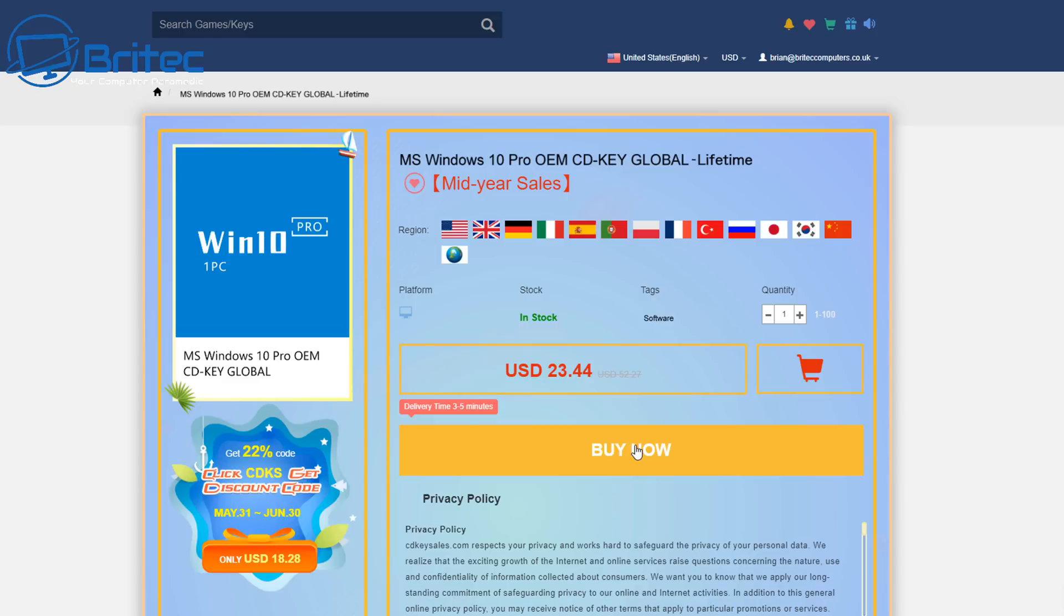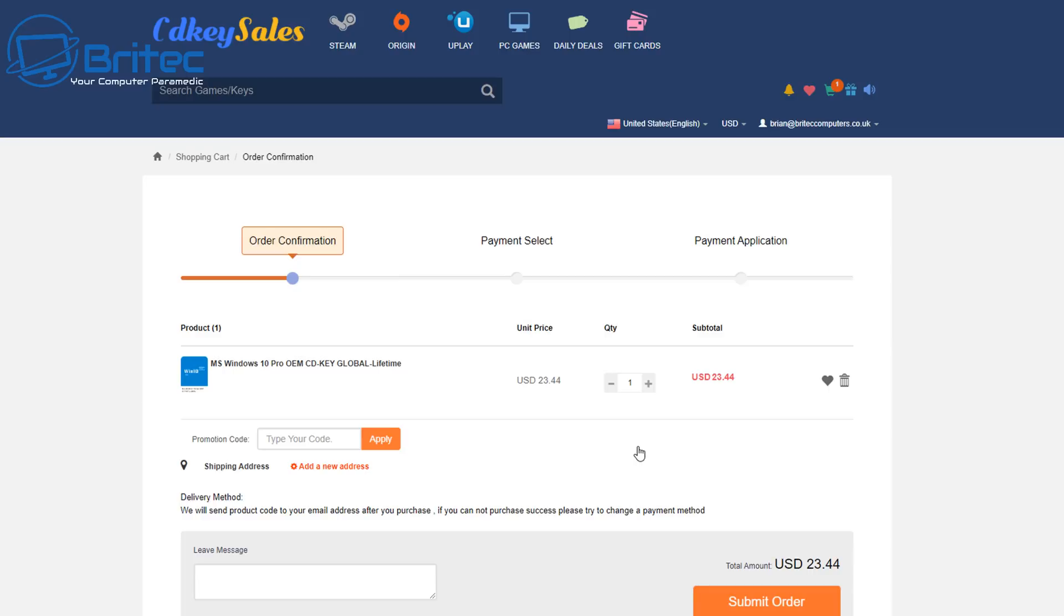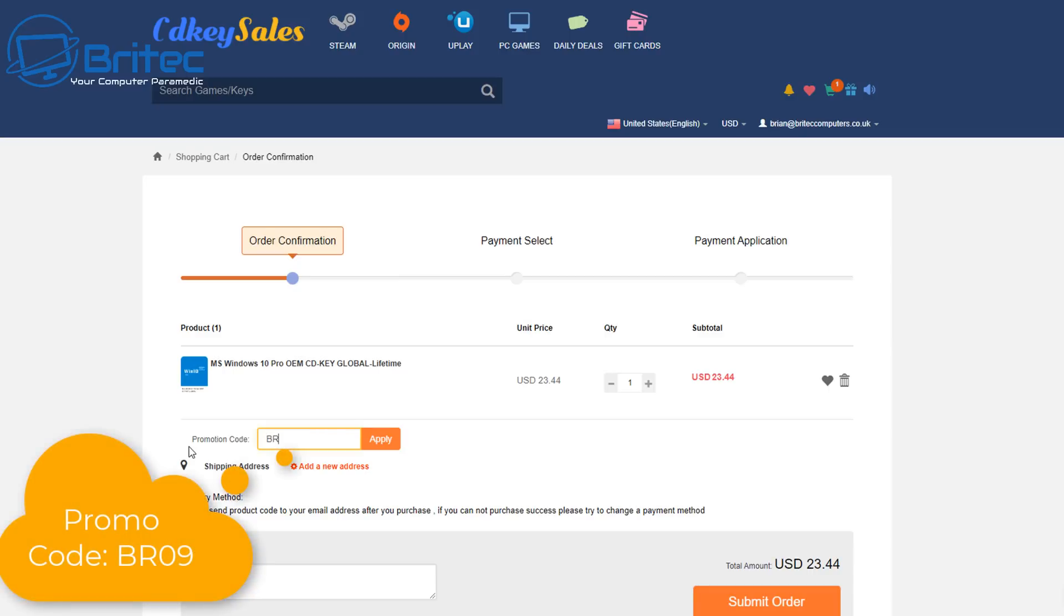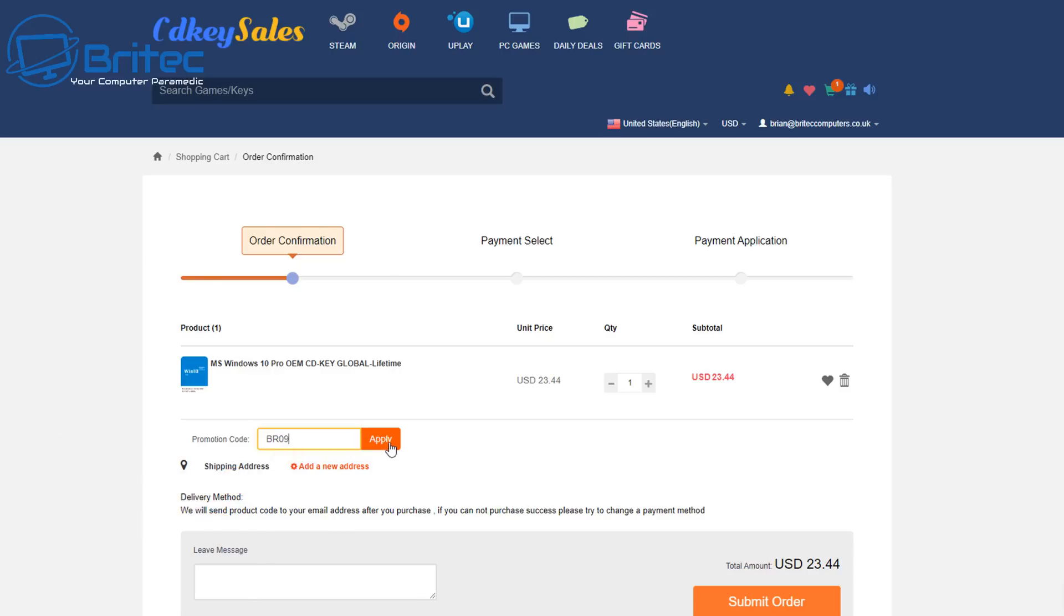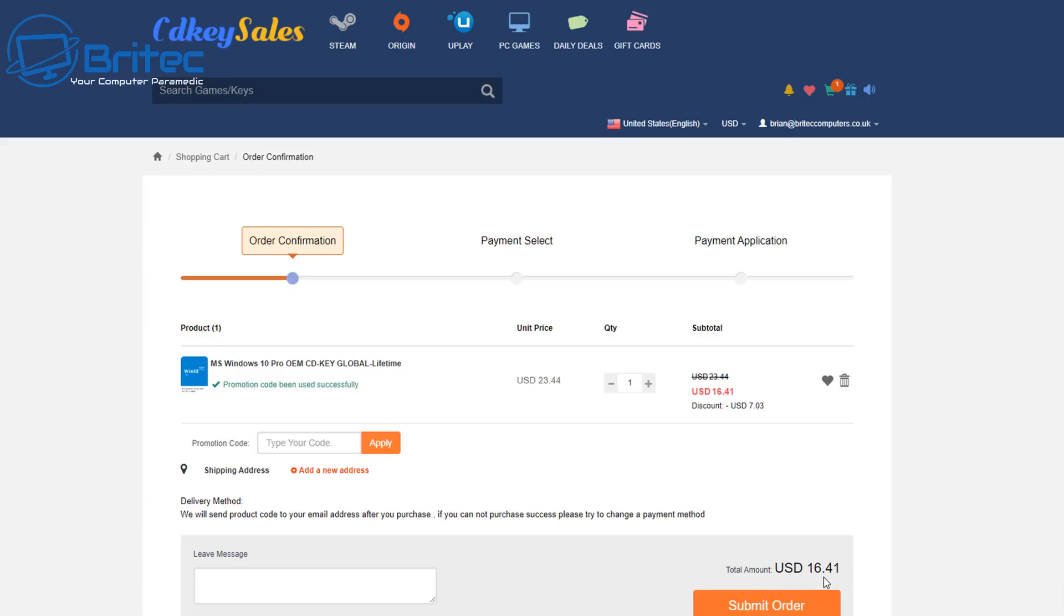Hit the buy now button, and as long as your region is listed up above, you should be okay. Put in my promo code capital B capital R 09 and apply this to your order to get a juicy discount. Once you click apply, it will be reduced down to $16.41.